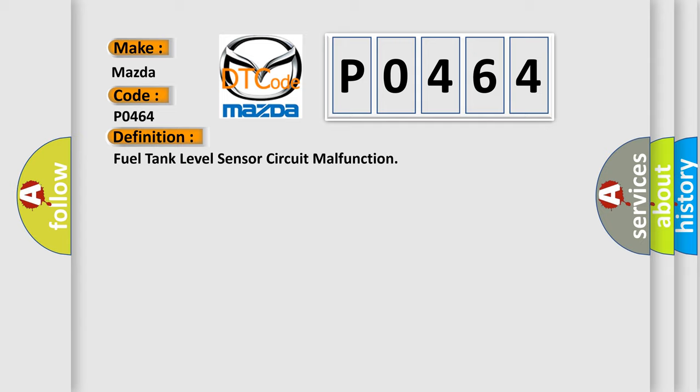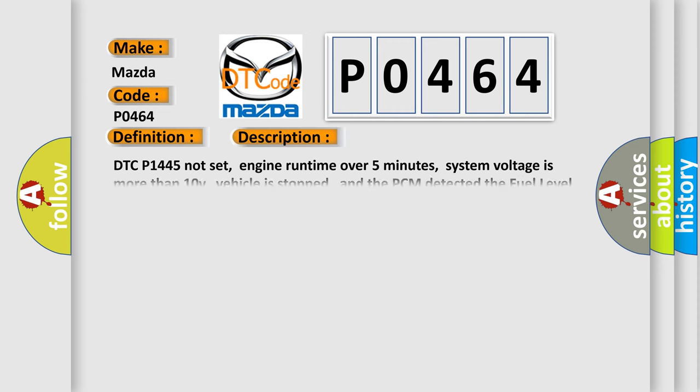And now this is a short description of this DTC code. DTC P1445 not set, engine runtime over 5 minutes, system voltage is more than 10V, vehicle is stopped, and the PCM detected the fuel level sensor signal did not flatten out under these conditions for 14 seconds. This test is part of the fuel slosh check.